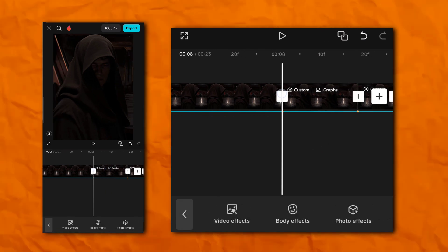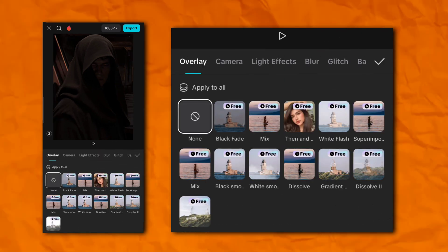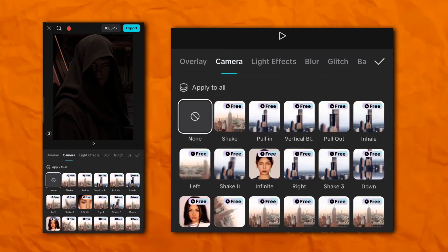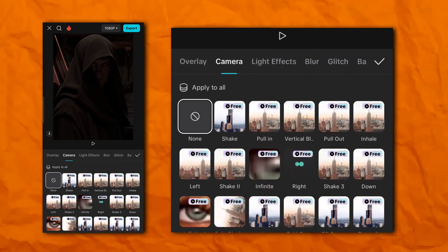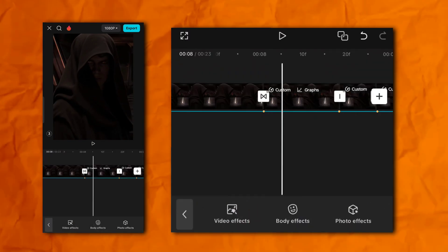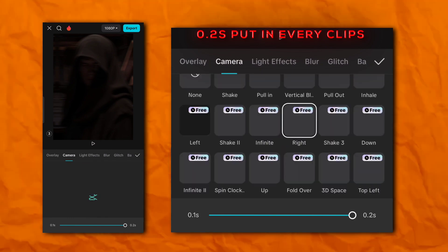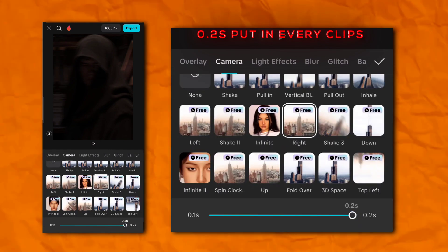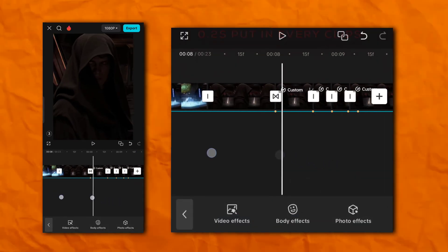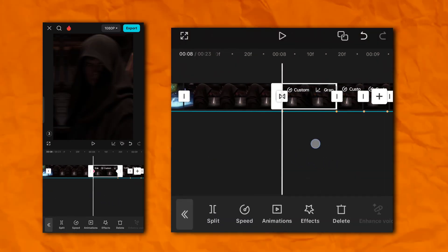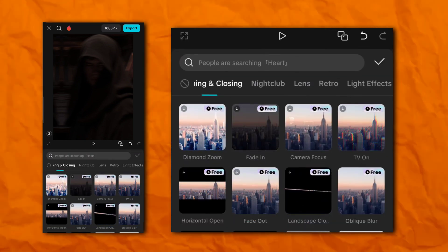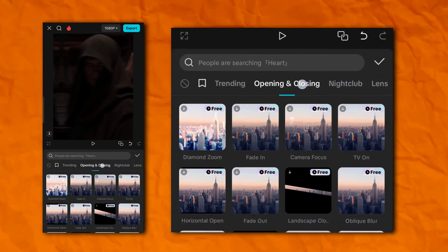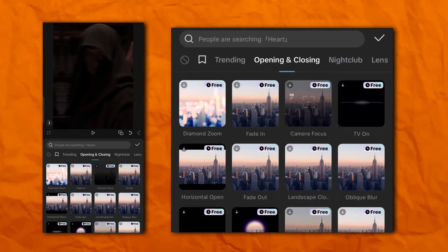Now click here and go to the camera section and add right effect. Now go to the video effect section and then opening and closing and add a bleak blur.